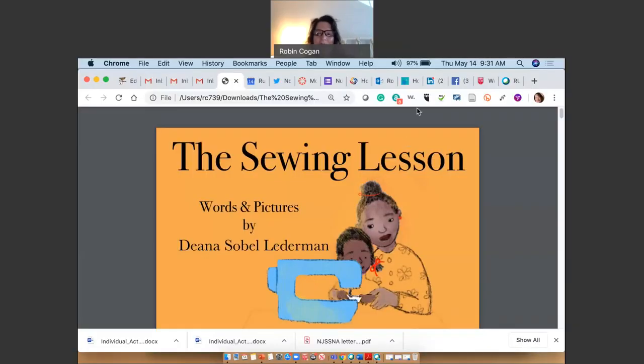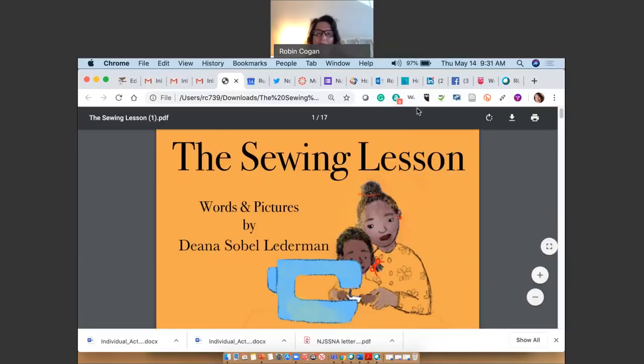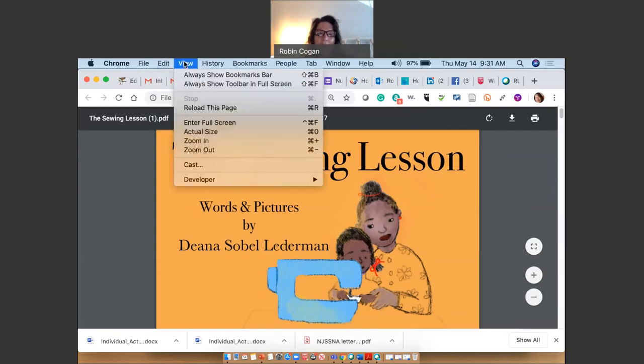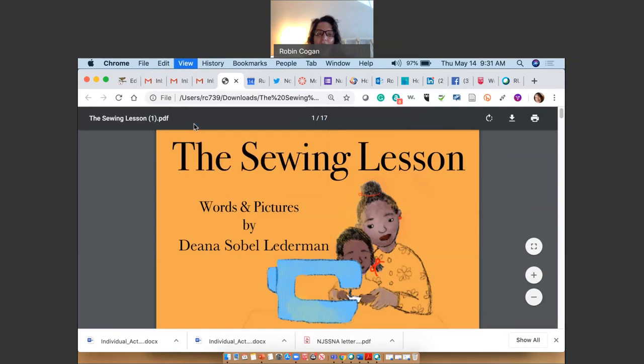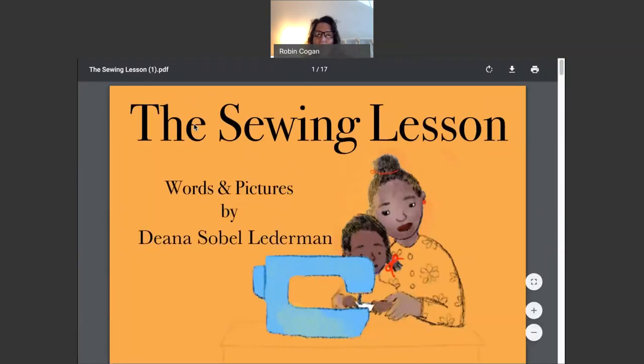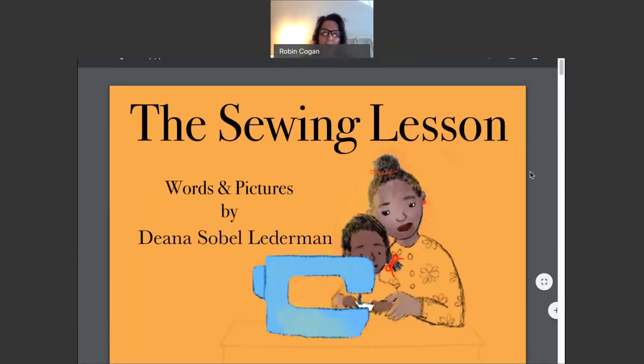Good morning, boys and girls. Miss Robin, I'm here to share another amazing story with you today. Are you ready? This is called The Sewing Lesson, Words and Pictures by Deanna Sobel Lederman.